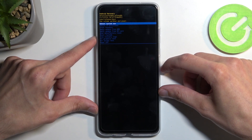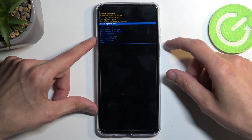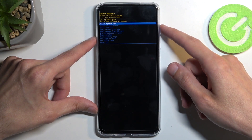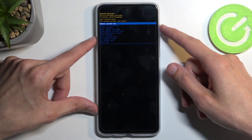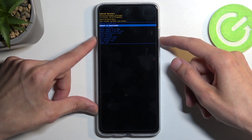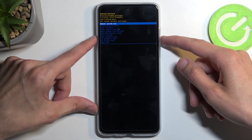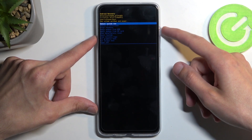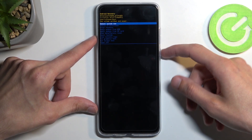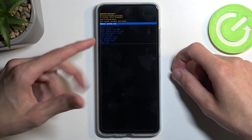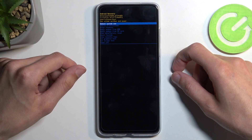This will then take us into recovery mode. Just like before, we navigate through the options using our volume buttons either up or down, and the power button is used to confirm whatever is selected.